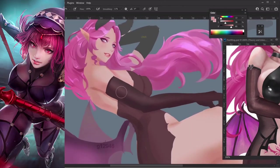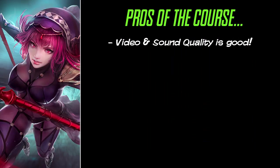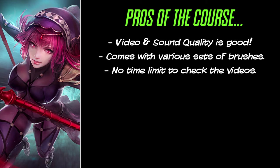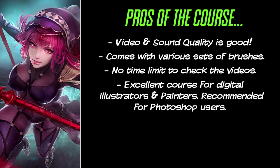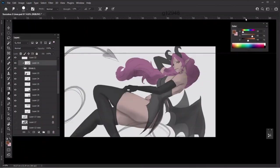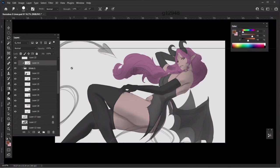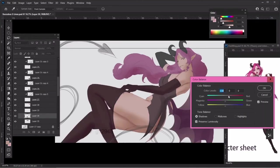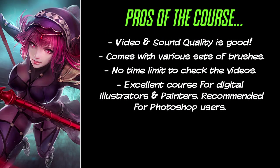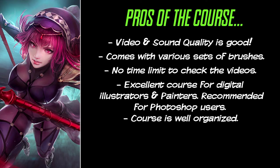It comes with various sets of brushes that are well-organized and named. No time limit to watch the course. You can take your time and watch this course, no time limits to access it. This course contains an incredible extensive demo on a semi-realistic approach to character illustration. The lecturer uses Photoshop, so users who use the software will learn even more from the course. The course is well-organized and well-structured. The chapters are well-labeled and the order of the content is good.